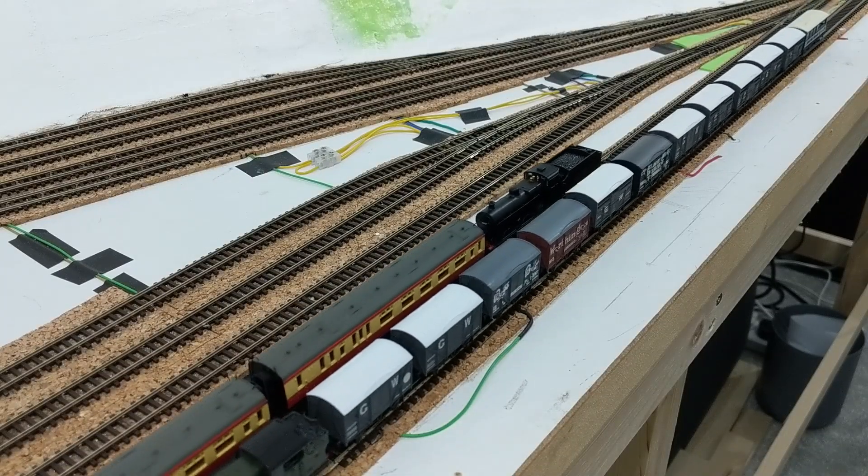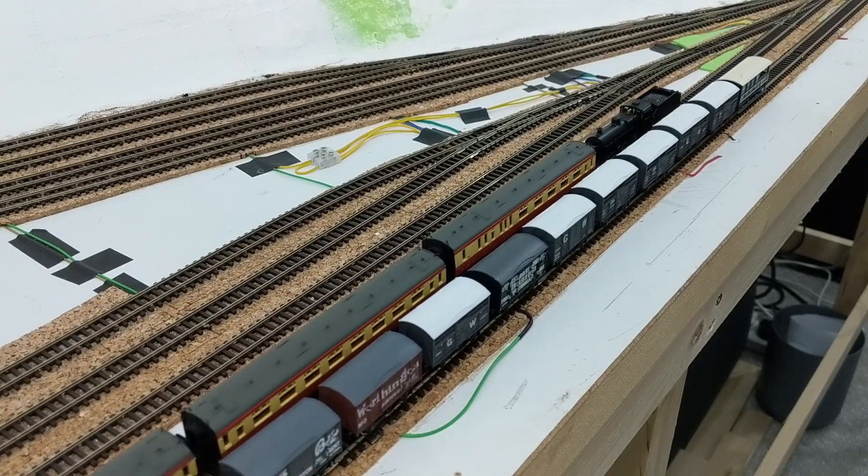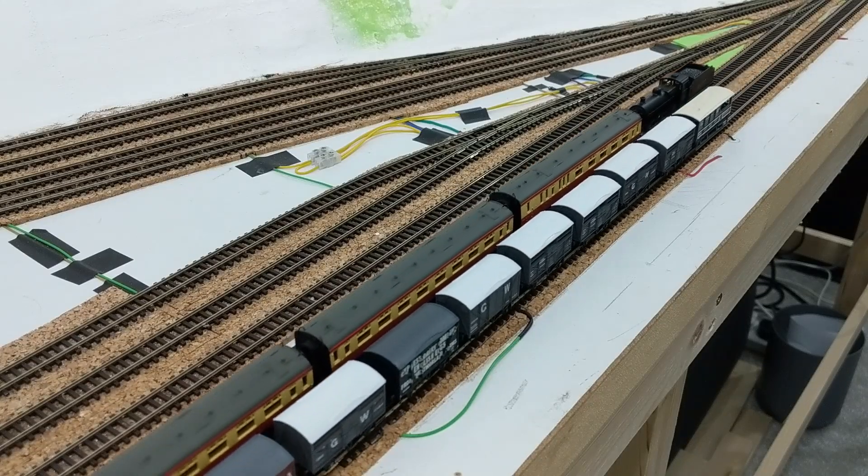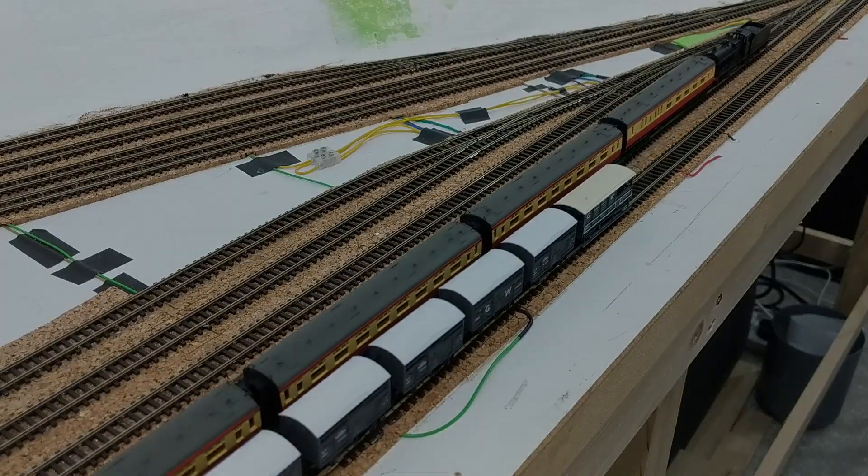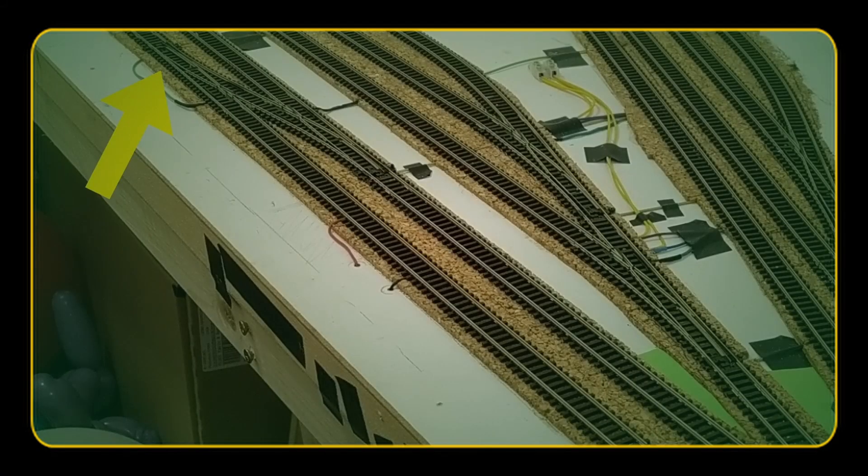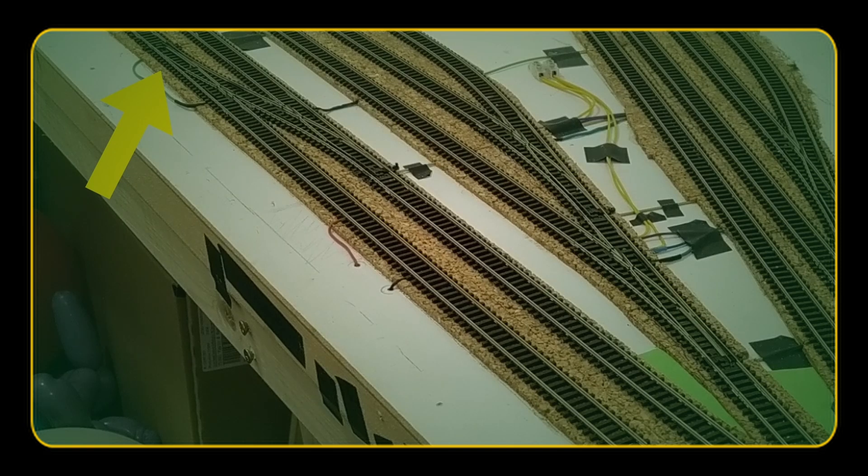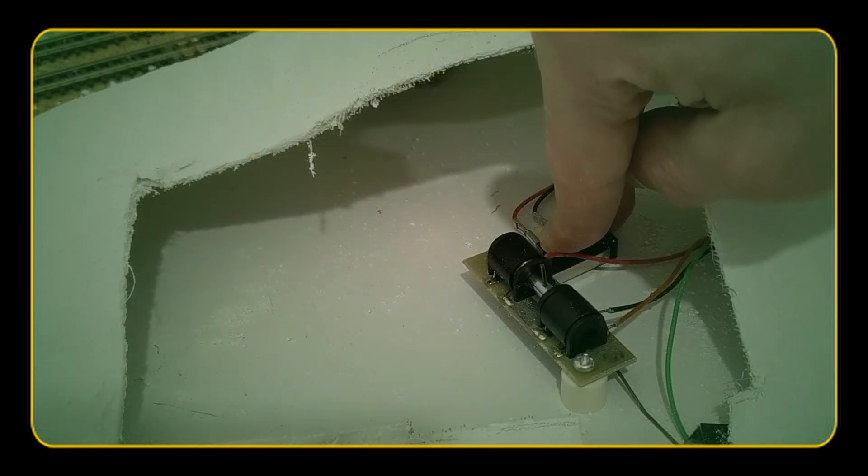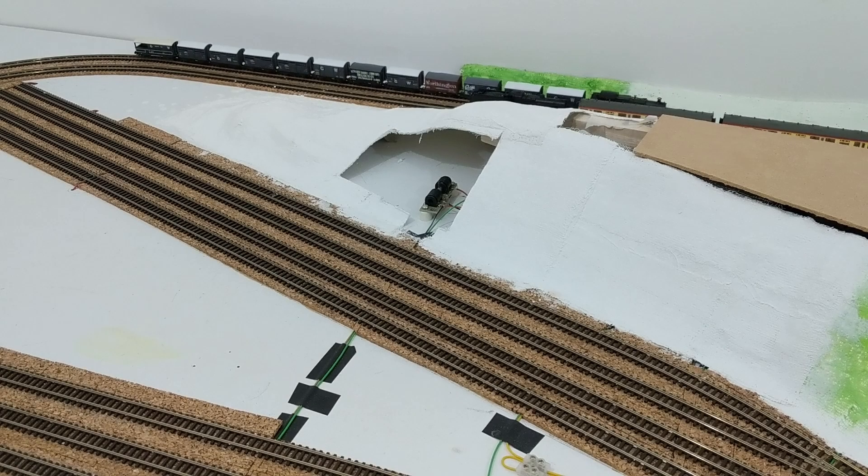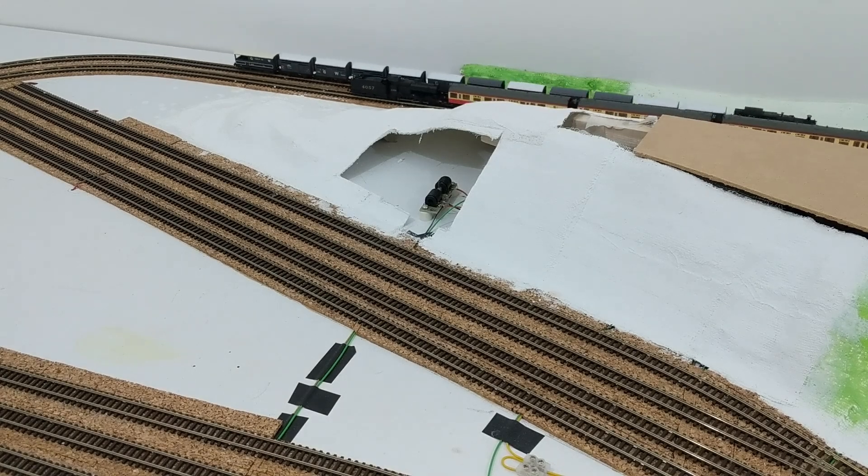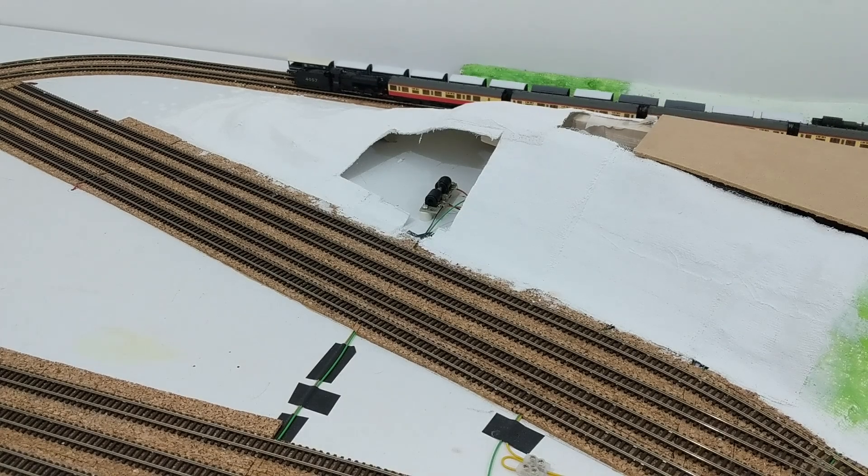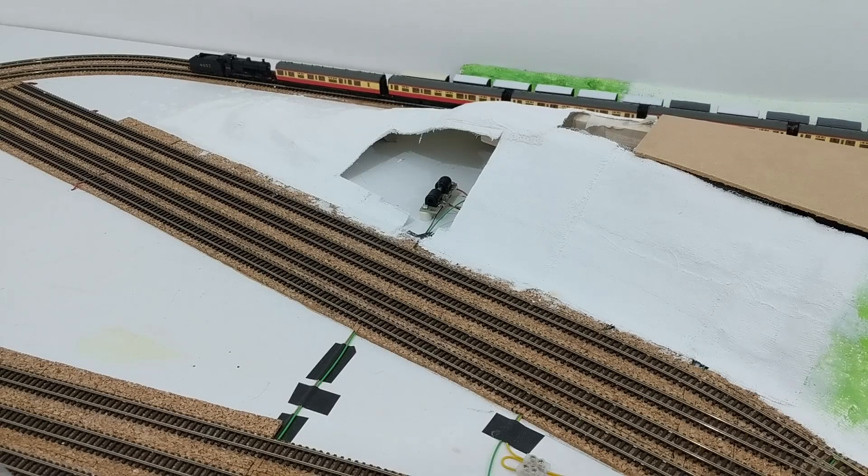I've been having recurring problems with one of my solenoid point motors and finally decided to replace it with a servo motor. In a previous video nine months ago, I described the issues with the solenoid motor and had managed to get it working again by removing a microswitch. I didn't really trust it though, and it wasn't long until it became unreliable again.